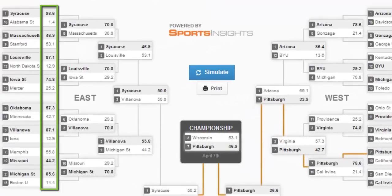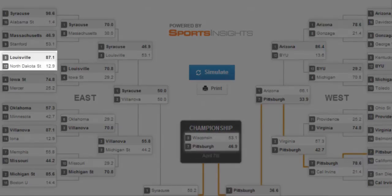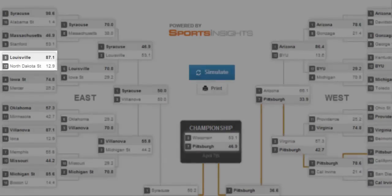For each matchup, each team is given a percentage to move on to the next round. The team in bold shows the winner for this particular simulation. If you were to run the simulation numerous times, the averages would play out. For example, if you were to run the simulation a million times, Louisville would expect to win this matchup 87.1% of those simulations.